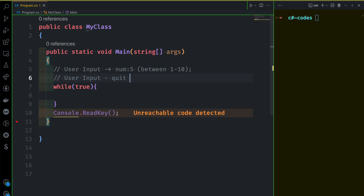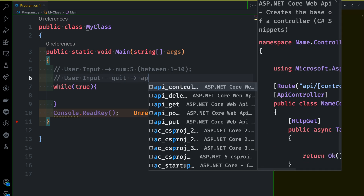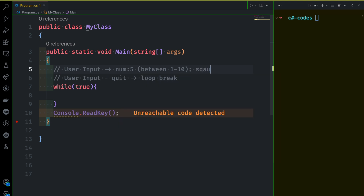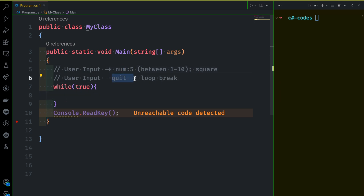The application stops the loop and the user connects the value. The square target — user input is a number, not 'quit', so input.